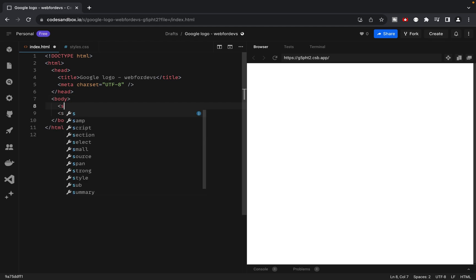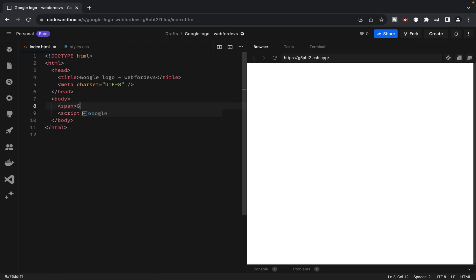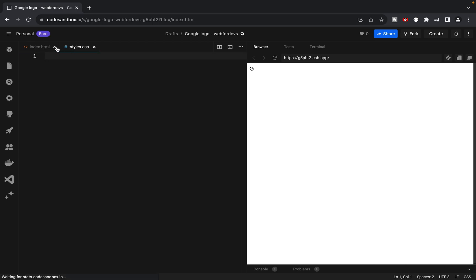We start by adding a span element with the letter G, that's going to be our logo. To center our logo on the page, we use display flex for the body.